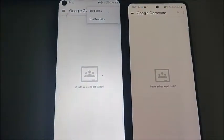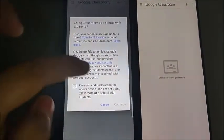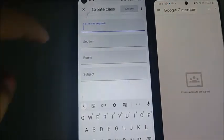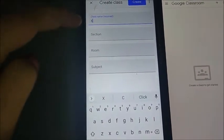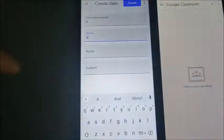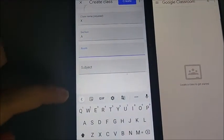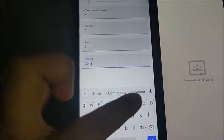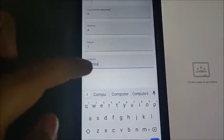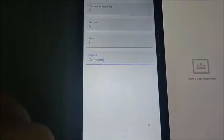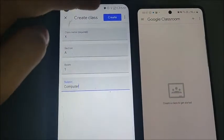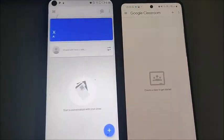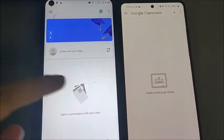From this phone, I will create a classroom. I'll tap 'Create Classroom' and continue. You write down the name of the class. The room is not mandatory, but let's write the room also. Then enter the subject — Computer — and click on the Create button. The class is now being created.